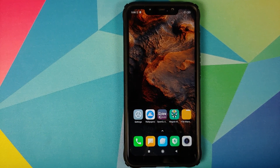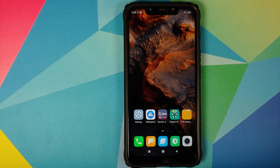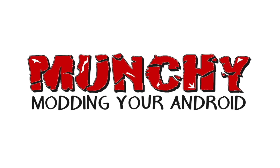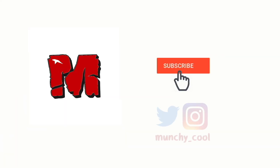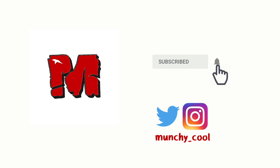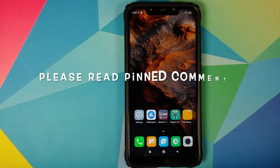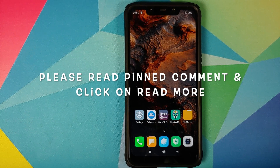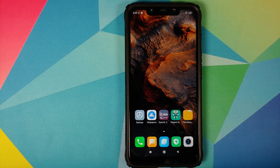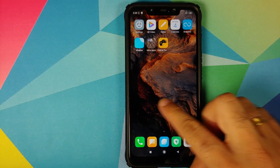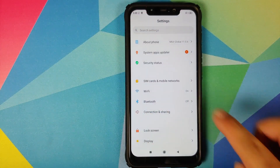Hey peeps, what's up? Manchi here, back with another video. In this video, I'm going to show you how you can update the GPU drivers on your Xiaomi POCO F1.